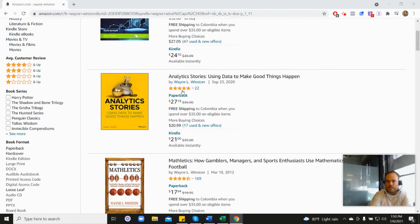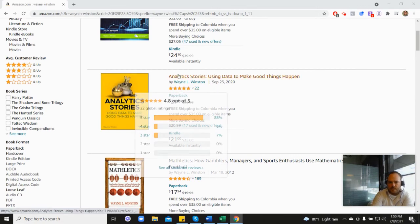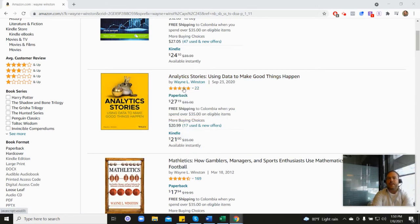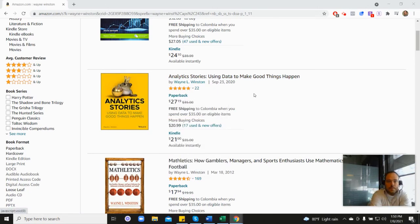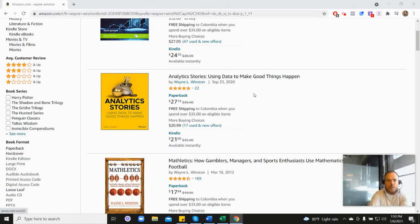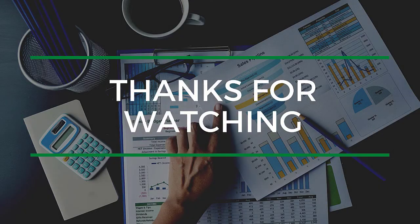Or his newest book, his Analytics Stories book, which is here, and with that one you can see it's 4.8 stars. In the description there's a free 21-day course from Dr. Winston, or you can go to excelwithwayne.com/free. But again, thanks for watching, and if you have any questions, just please let us know. Thanks, bye!